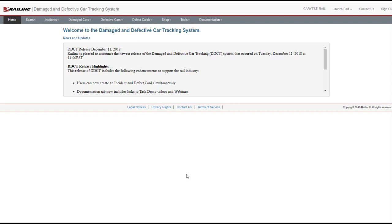Next, let's look at how to create a Rule 108 Defect Card. Defect cards allow handling carriers to report information as defined in AAR Interchange Rule 102. DDCT supports two options for defect cards: Standalone Defect Cards and Defect Cards associated with an Incident. First, we'll complete the process for Standalone Defect Cards.